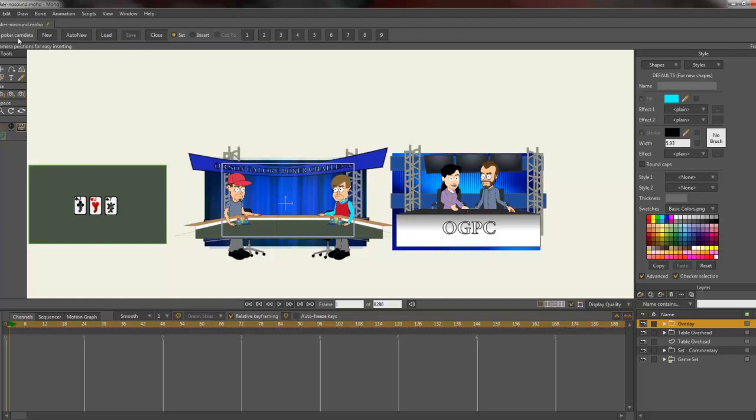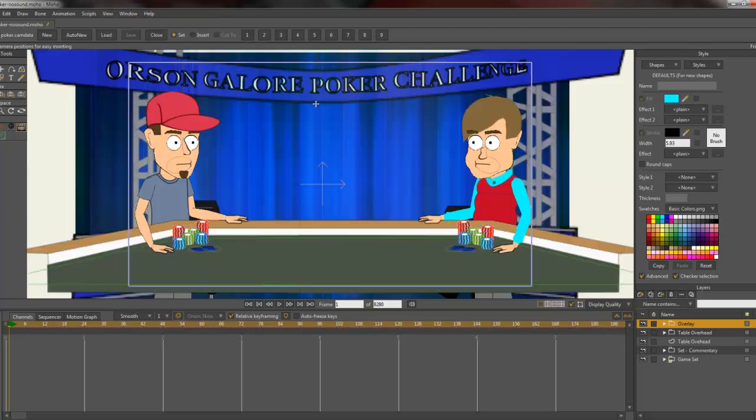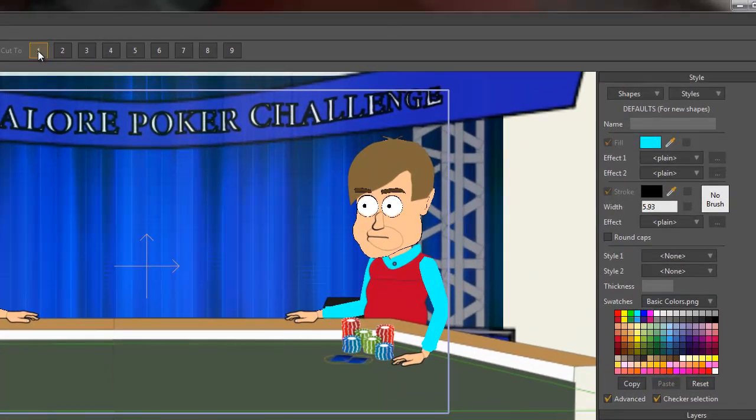You'll see poker.camData is shown up there, so we're good to go. The first thing I'm going to do is set some camera positions. Let's set this medium shot here, zoom in a bit so we can see what we're doing. The radio button up here is click to set. I'm going to click one to set that camera position.